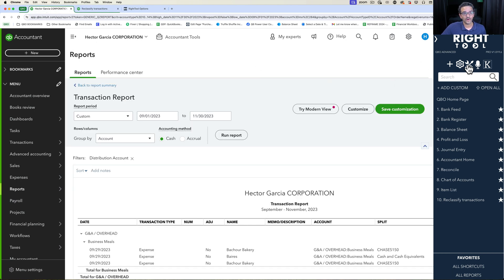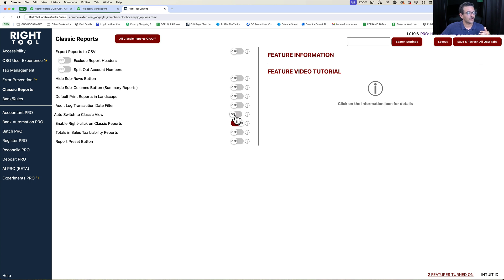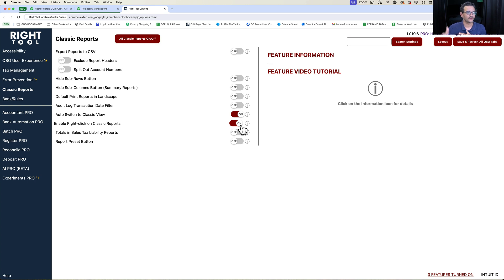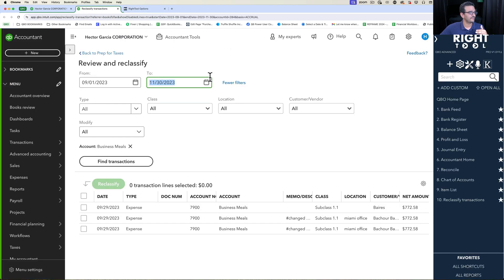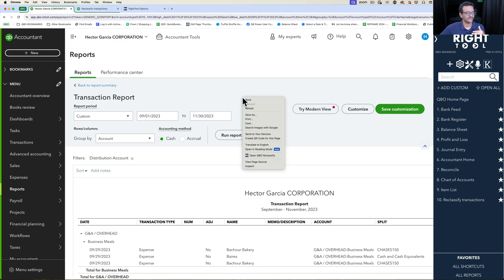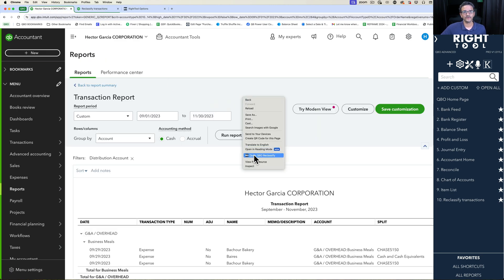Which is why one of the recommendations was to turn on auto switch classic view, and then you don't even have to worry about it. As you drill down through the reports, you're always going to be using the classic view and this right click feature to go back into the Reclassify screen with the filters. It's always going to be working on the classic view.